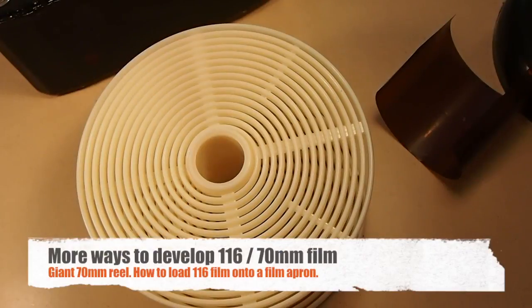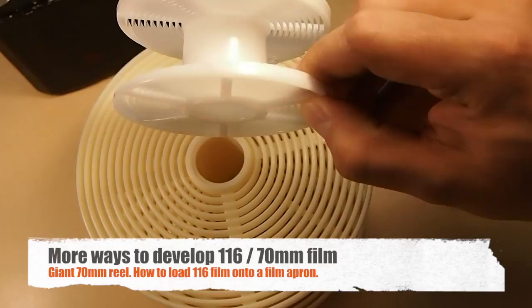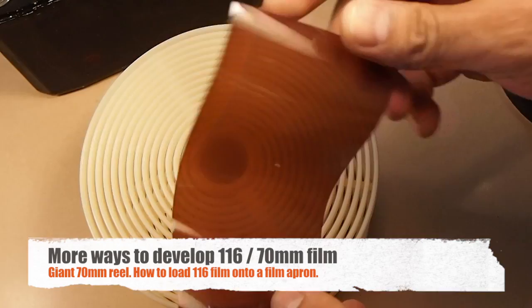Alrighty guys, in a previous video I showed you how to use old Patterson reels, like two of them, using two of those to develop 70mm film.